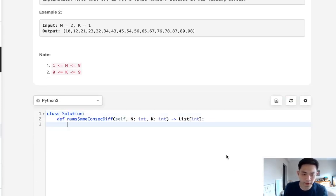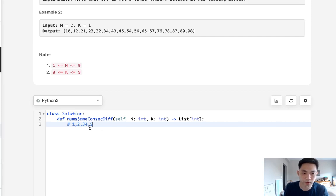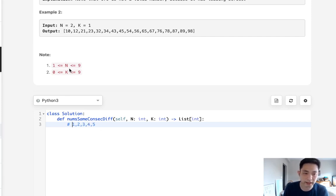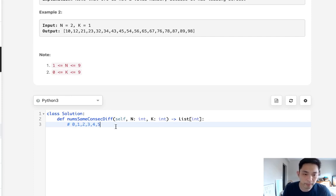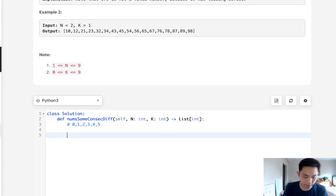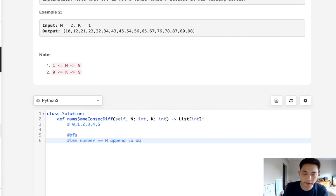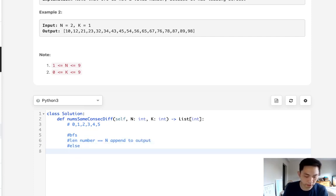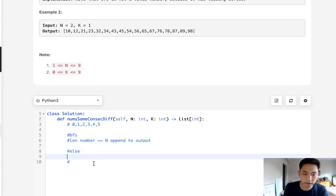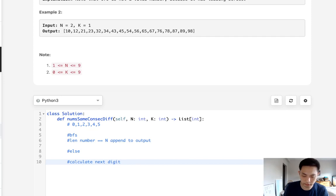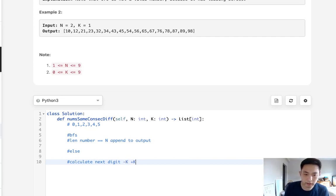So what I'm thinking here is start with a list of all the possible digits with a length of 1 because we know that n is going to be at least 1 and 0 is included. And what we'll do is first we'll do some sort of breadth-first search and we'll check, hey is the length of our number that we built up equal to n? And if it is then we'll append it to our output.